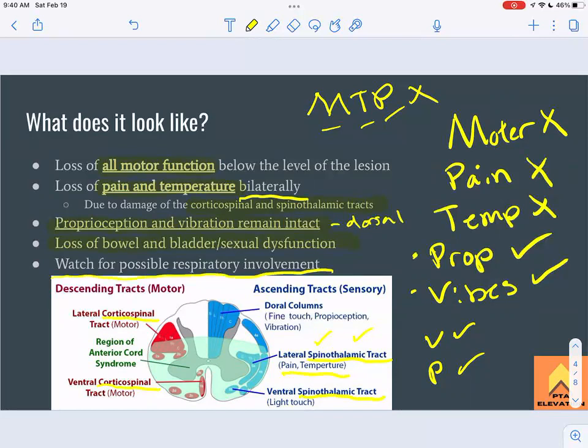Also watch for respiratory involvement, particularly if the injury is at the C3–C4–C5 levels. Since motor tracts are affected via the corticospinal pathway, a high spinal cord injury could affect the phrenic nerve — C3, C4, C5 keeps the diaphragm alive. The diaphragm is a voluntary skeletal muscle, so we need to monitor whether respiratory function is compromised.